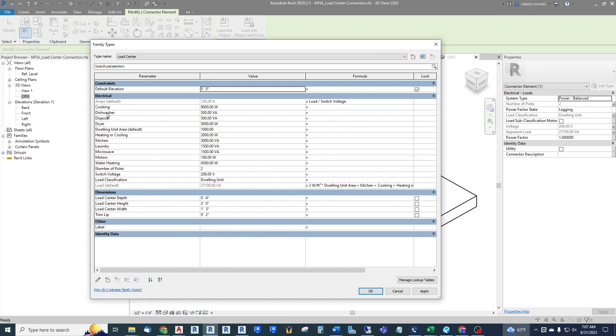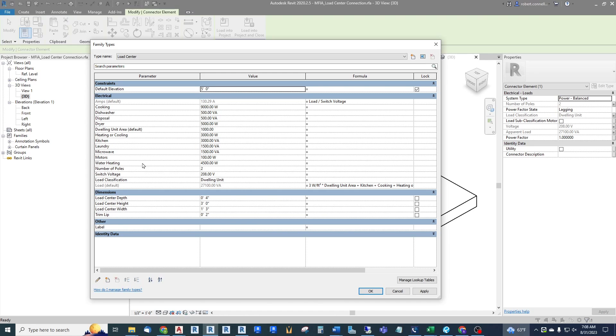We've added all of the loads that could be within a single dwelling unit. We've put in defaults: cooking 9kW, dishwasher 500, disposal. They can all be changed. These are all type parameters. So I'll show you how we use those in the model itself: heating, cooling, kitchen, laundry, microwave, motors, water heating. These are typically two pole but that could be changed. We can change it from 208 to 240 for example.